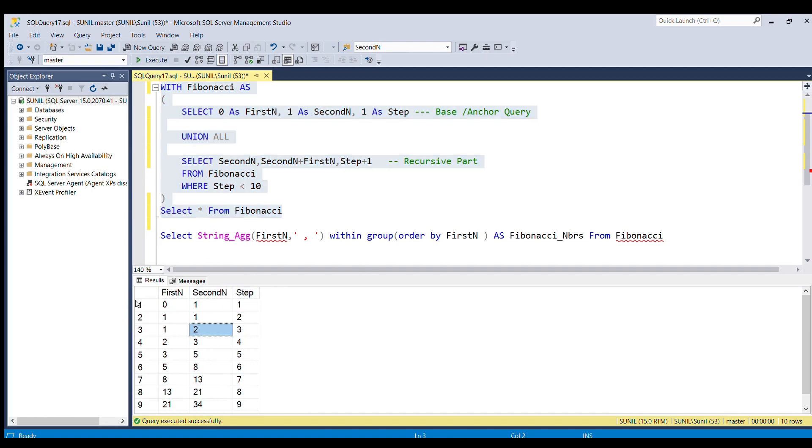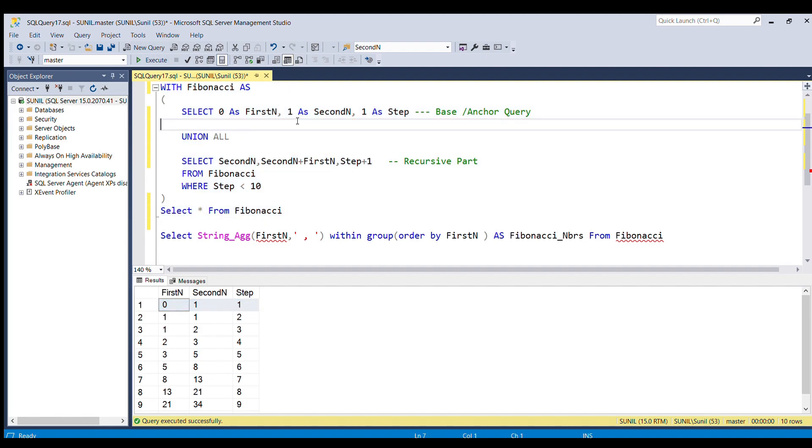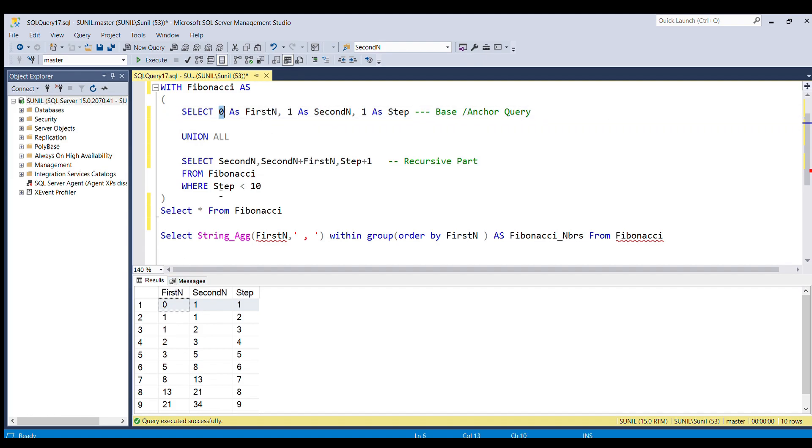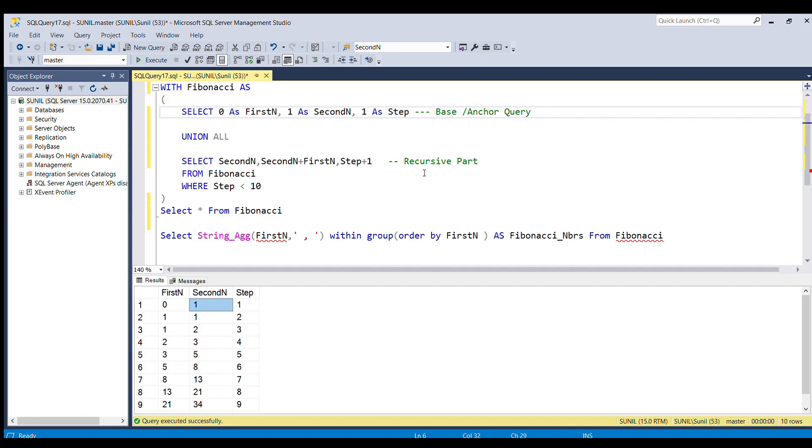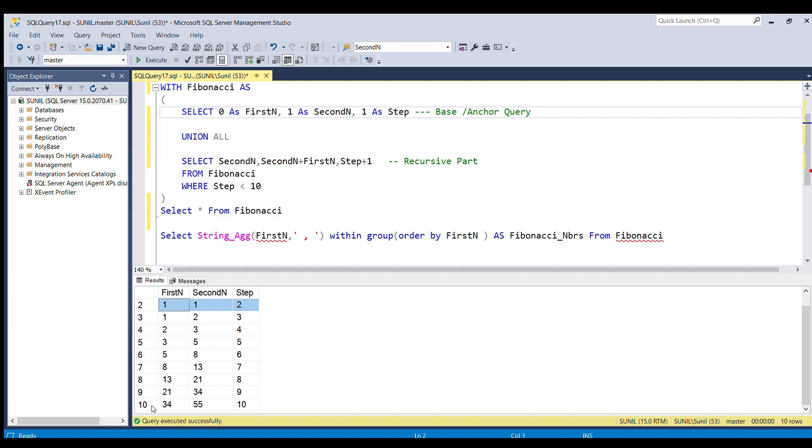If you see, row number 1 is the result of the base or anchor query. In this, first number I am displaying as 0, second number I am displaying as 1, and the step I am giving a value of 1. Now from row number 2 to row number 10, whatever rows have been written, that is all because of the recursive part.